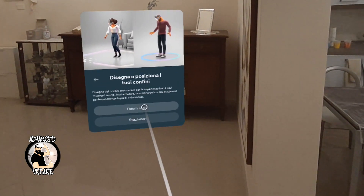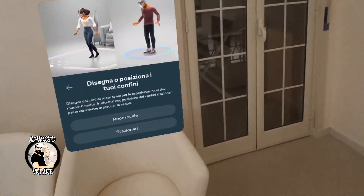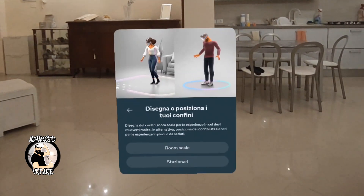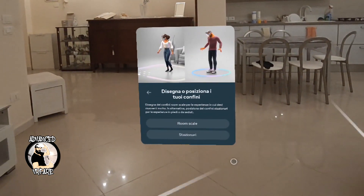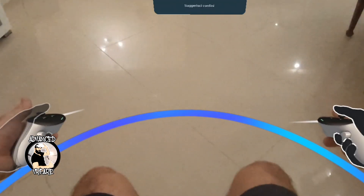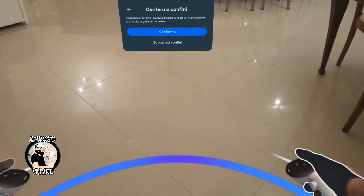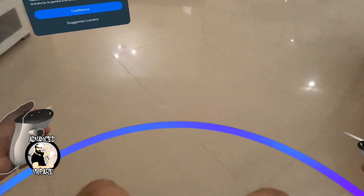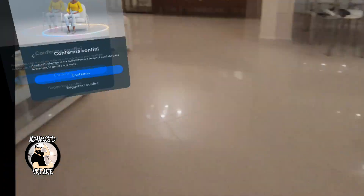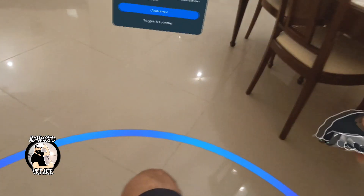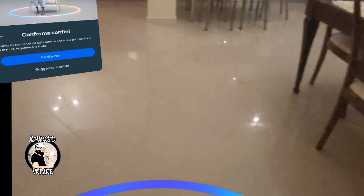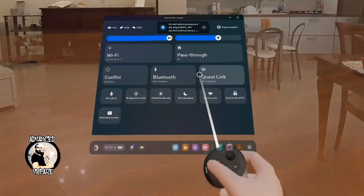Now you can choose Room Scale or Stationary. Stationary is the perfect kind of boundary to play sitting or if you want to watch movies or have a static experience. This is the circle for the stationary boundaries, which is about the same length of your arms. Just be sure the circle around you is not touching any other objects, and then click Confirm.